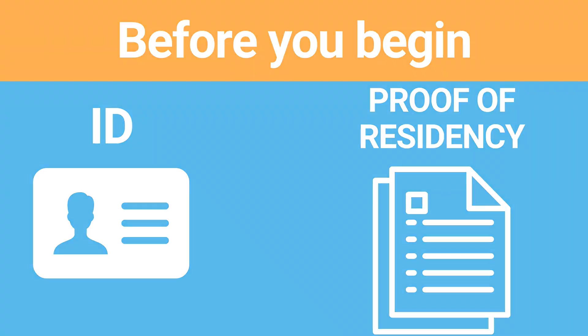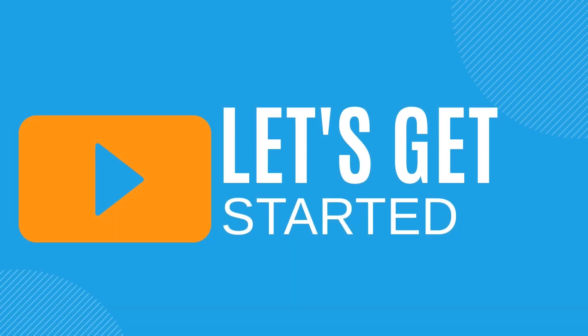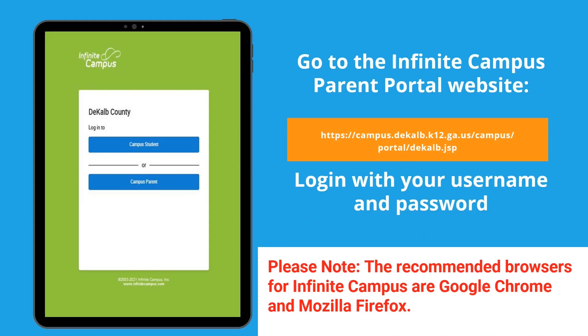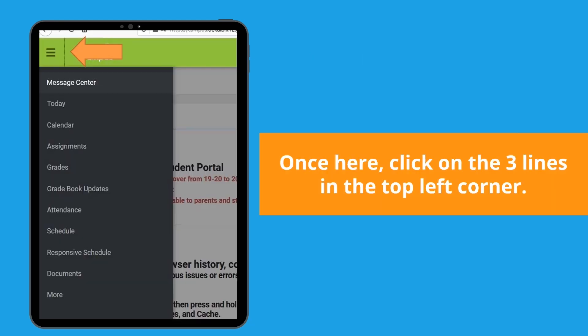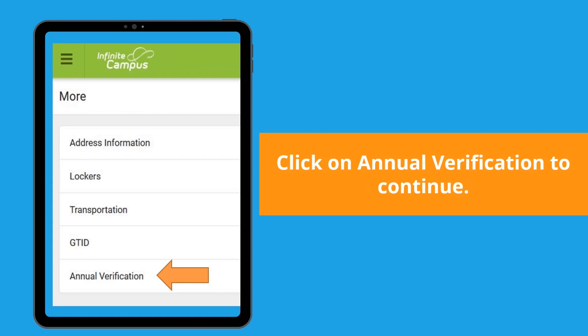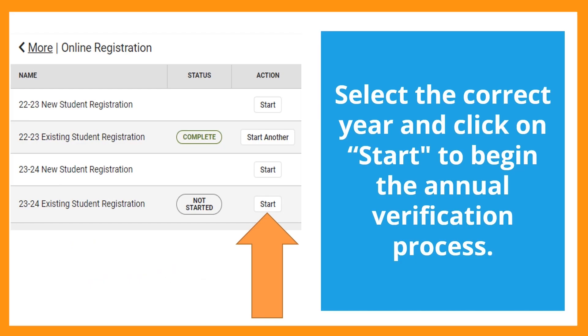Now that you have all your documents, let's get started! Log into your parent portal account. Once logged in, click the three lines in the top left corner of the screen, select more, and then click on annual verification. Locate the existing student registration for the upcoming school year and click start.